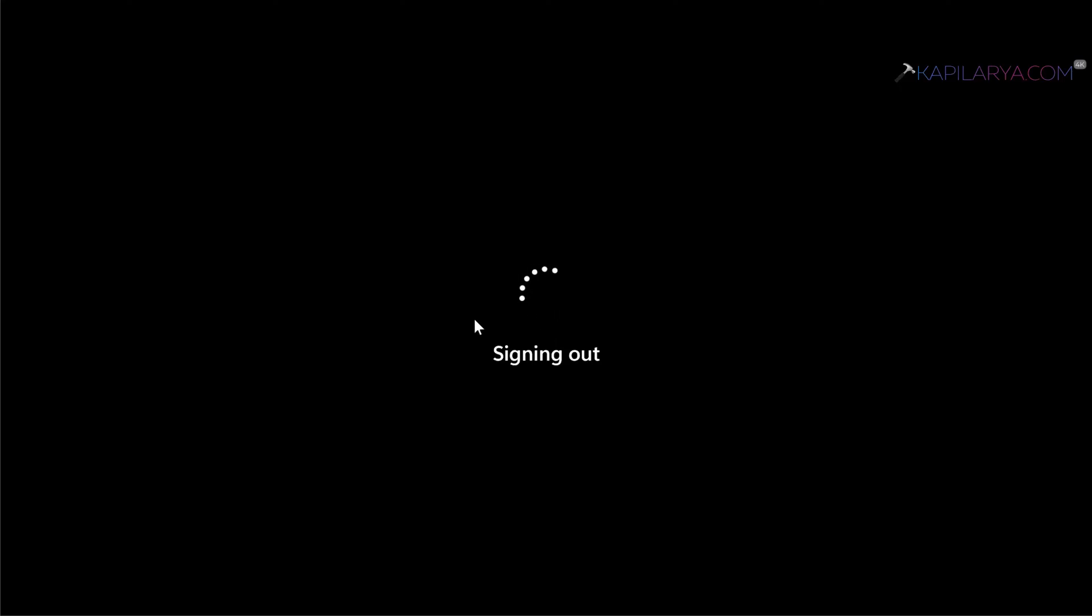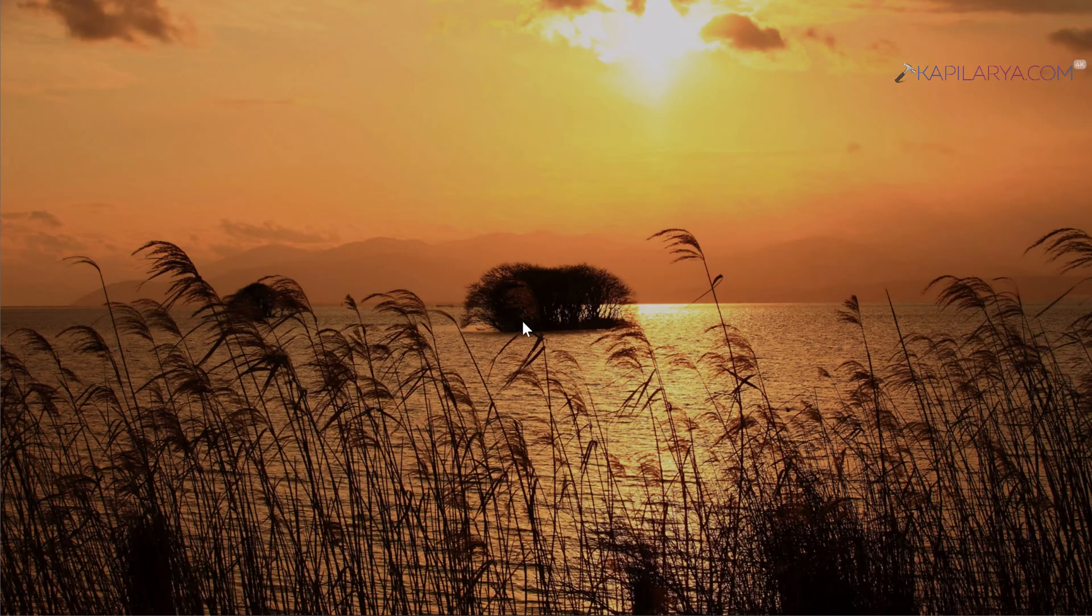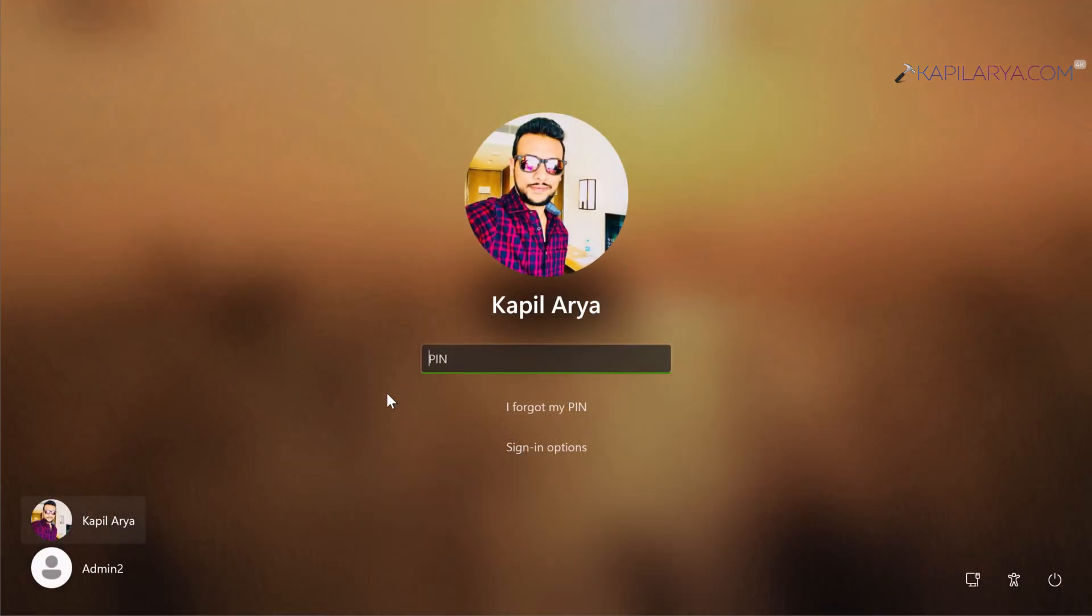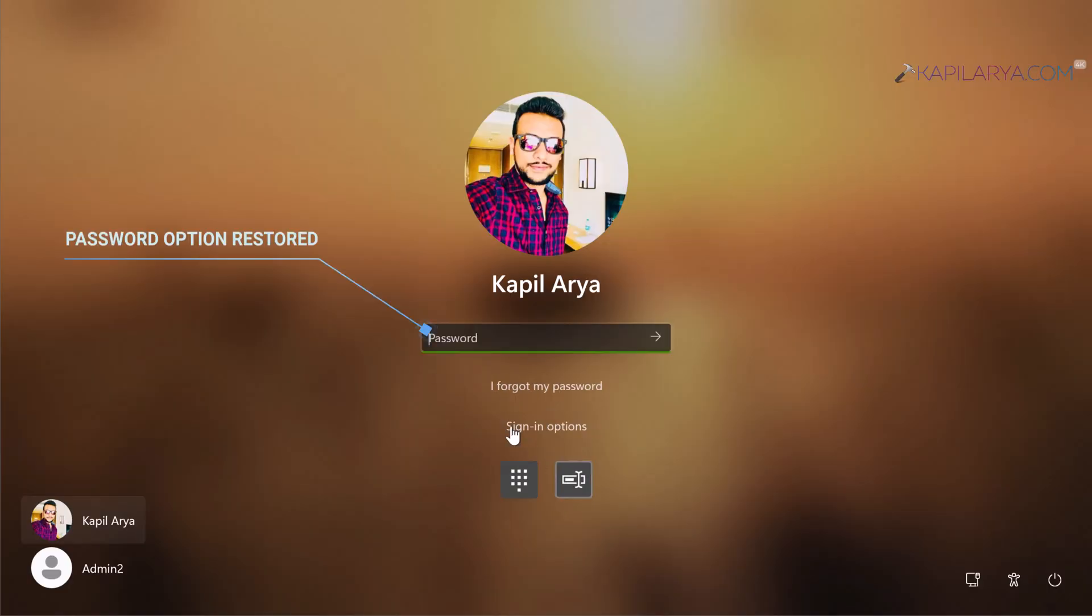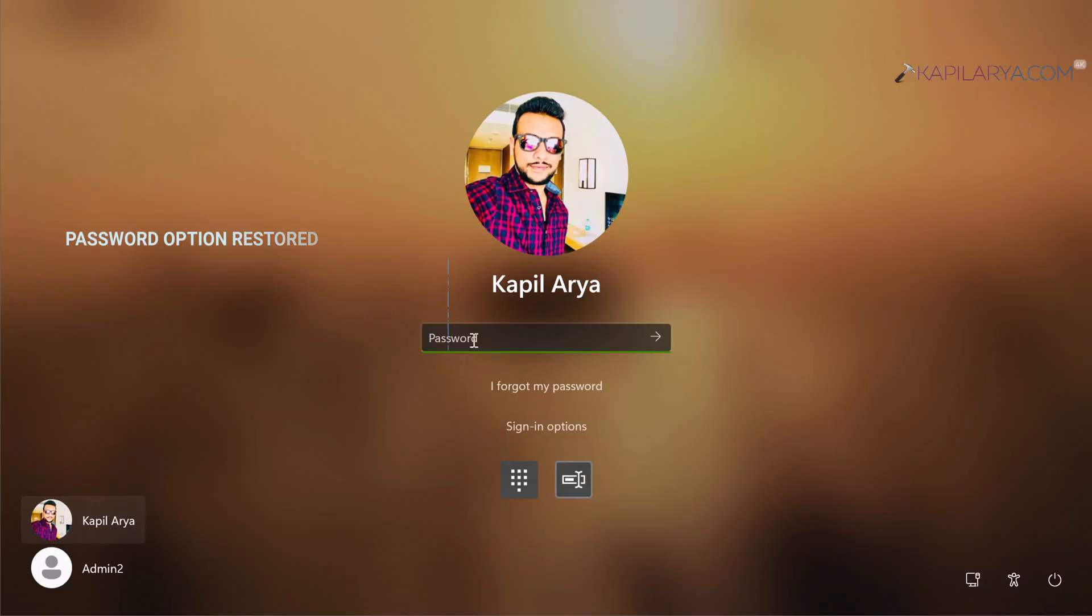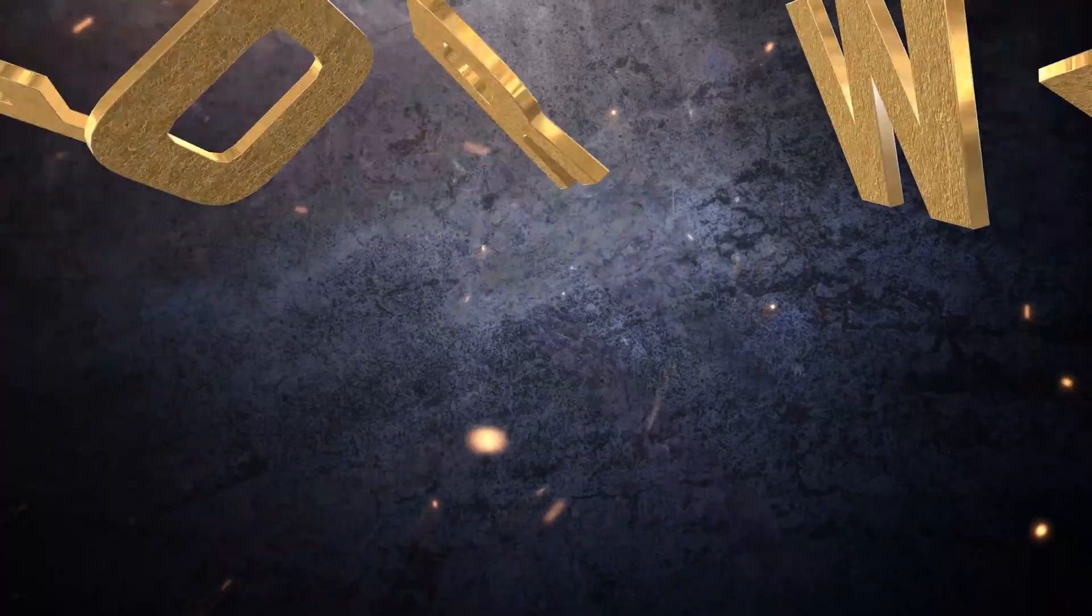You can see that from here I can click on the Sign-in options link at the login screen and select the password as sign-in option to login. In this way we have successfully restored password sign-in option in Windows 11 operating system.